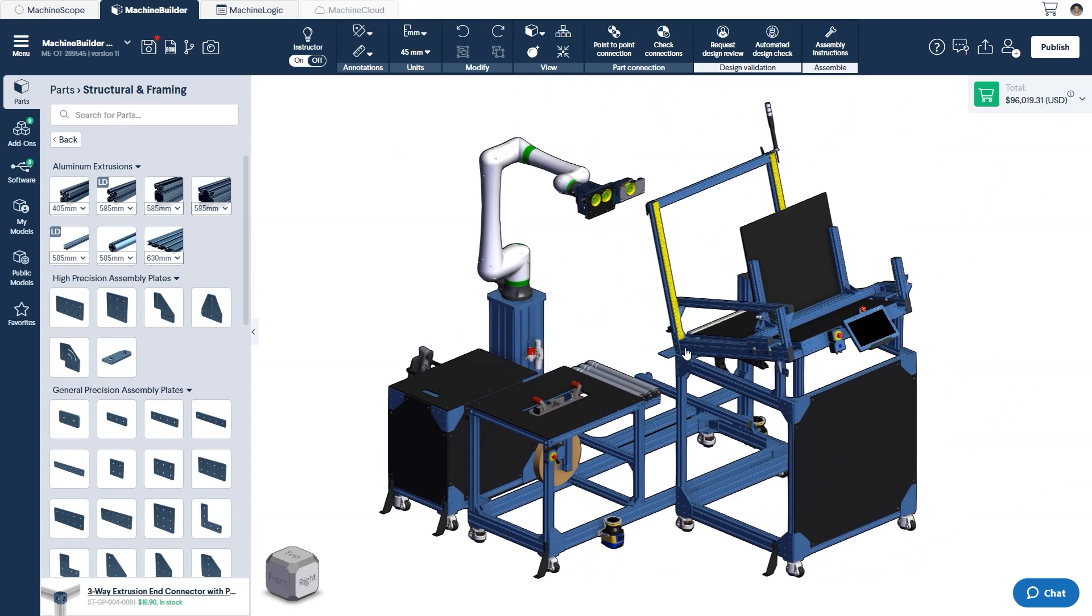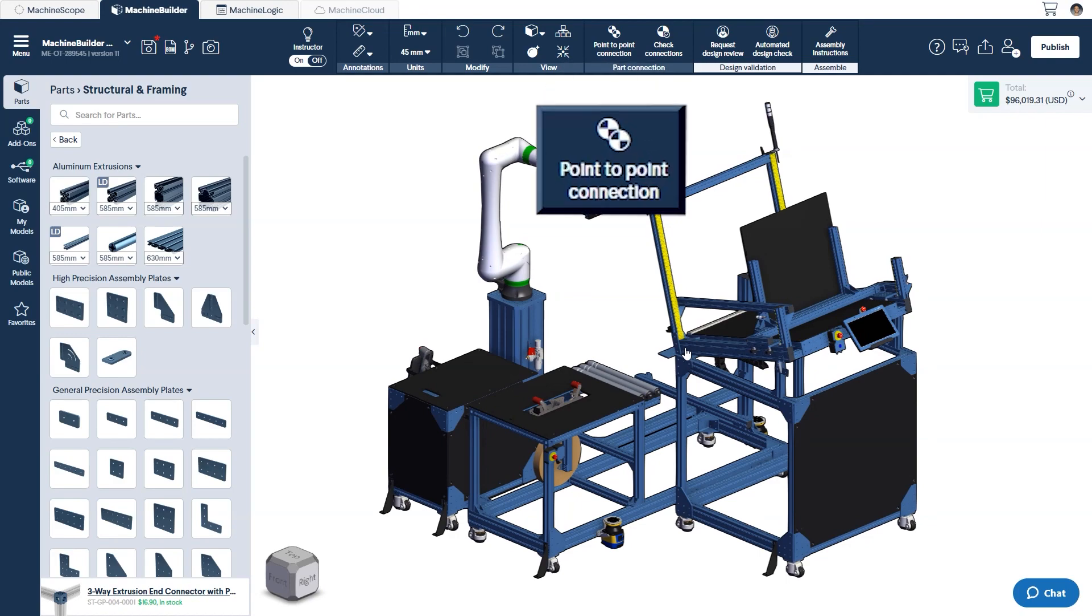And that covers the basics of connecting parts. However, there is one additional connection method that I'd like to share with you, which is the Point-to-Point Connection Tool. This tool allows you to pre-select two compatible snapping points onto non-connected entities and snap them together.